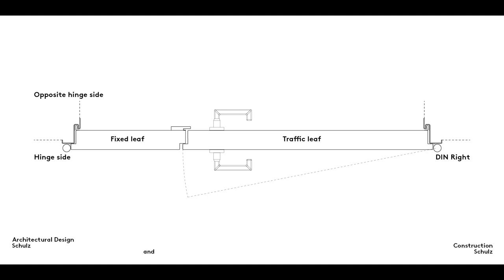This right-hand door is a little more complicated. It's a double-leaf door with a fixed leaf that is normally only opened when bulky items need to be moved through it. Though there are hinges on both sides of the frame, here it is the hinges on the traffic leaf, that is to say the leaf that is used on a regular basis, that's important.